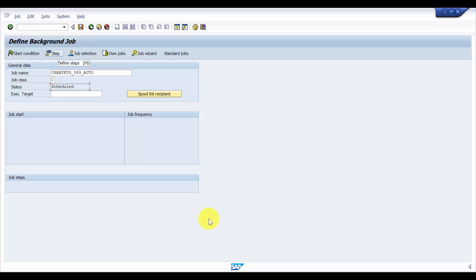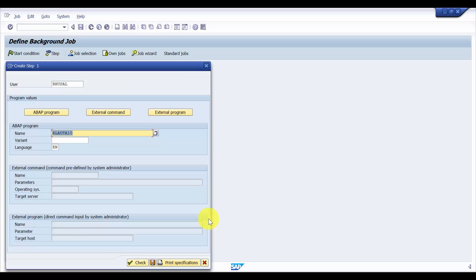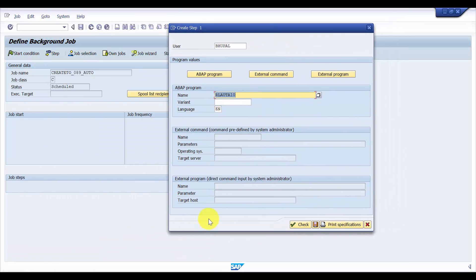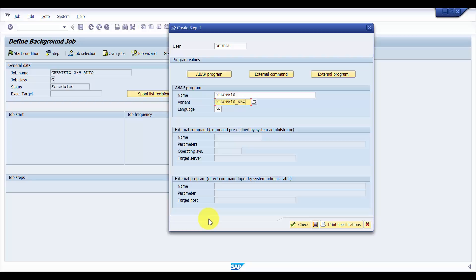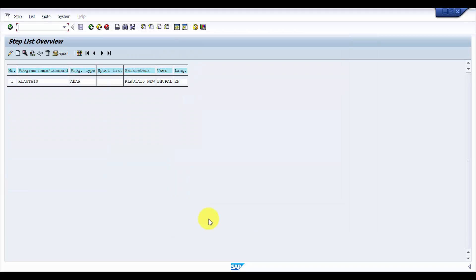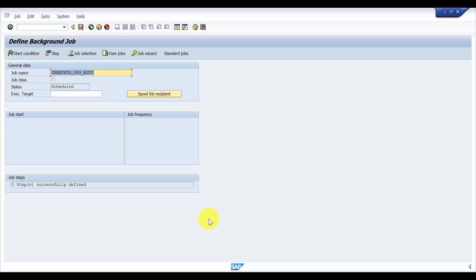I'm going to click on Steps. Here you can see what steps you would like this background job to execute and in what sequence. I'm going to run the program RLAUTA10 and pick up my variant RLAUTA10_new. I click Check and then Save. You can see it has picked up RLAUTA10 — this is my program with the variant as a parameter. Going back, you can see one step is successfully defined.